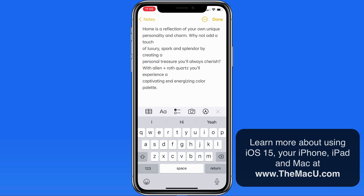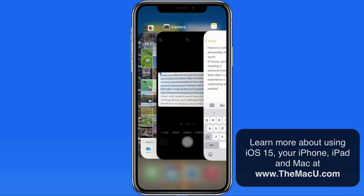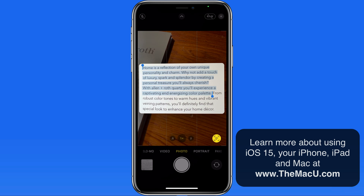Notice that there was not a photo taken in that process. The camera was only used to extract the text.